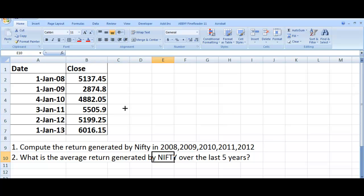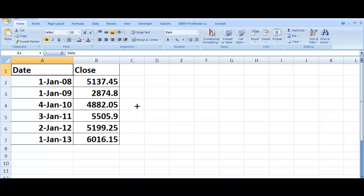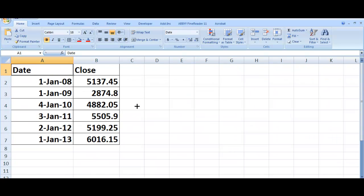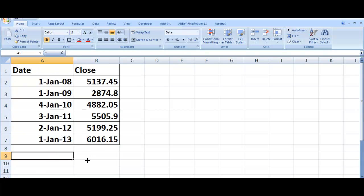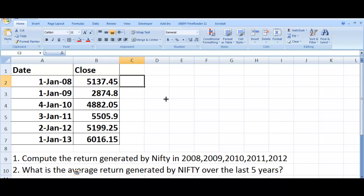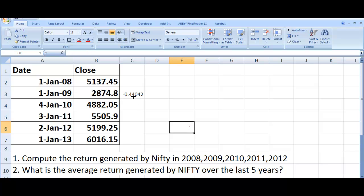We need to compute the return for 2008. We will use ending price minus beginning price divided by beginning price. This gives us the return. So this is minus 0.44. However, returns are usually expressed in percentage, so it makes sense to format this using Excel functionalities.